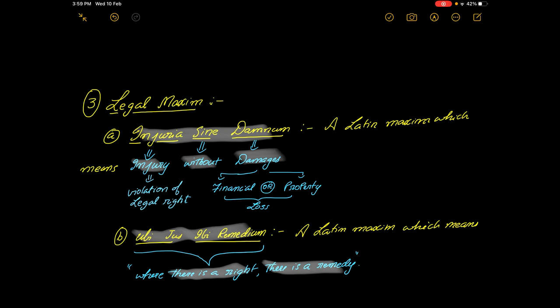For example, our constitution, our government says that we have a right to privacy, we have right to freedom, right to live. What if someone is taking away that? In our example, right to privacy, some stranger steps into your house and takes away your right to privacy. You did not suffer any financial loss, your property was also safe. Then why should you be entitled to money? If that is the question, these two are the maxims: injuria sine damnum and ubi jus ibi remedium.